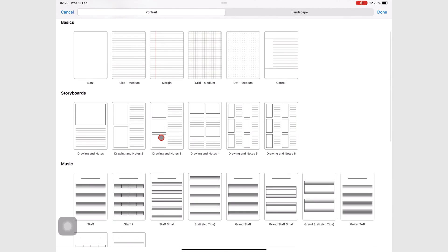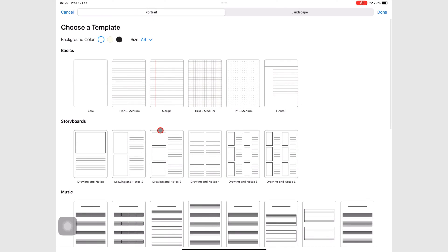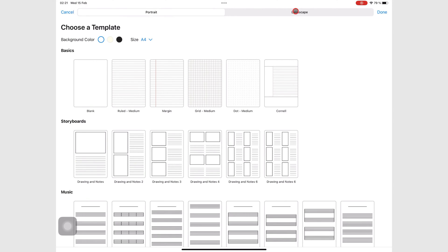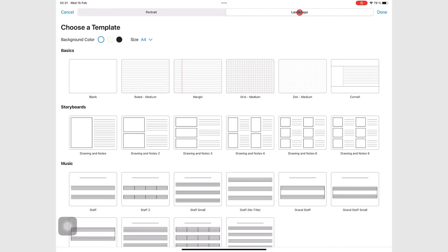But before we choose a template, let's start from the top and go down to see what options you have. You can choose the orientation for your notebook, which can be portrait or landscape.